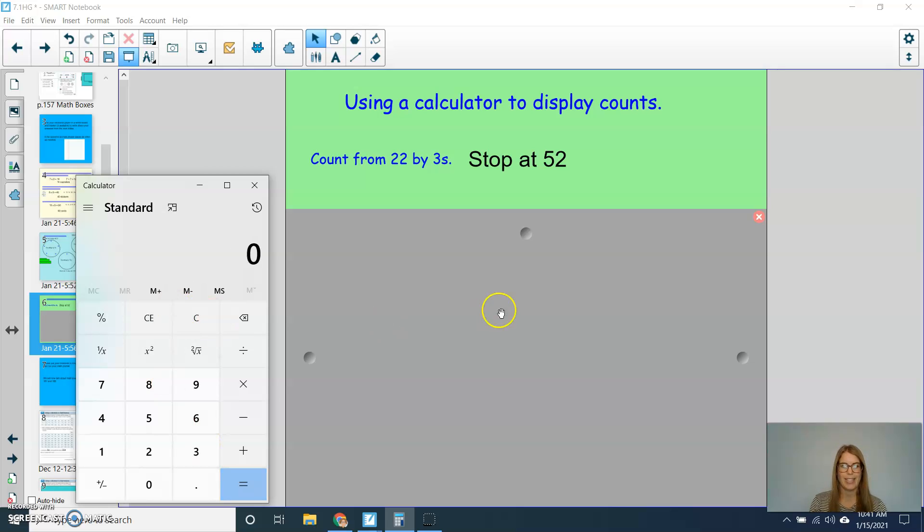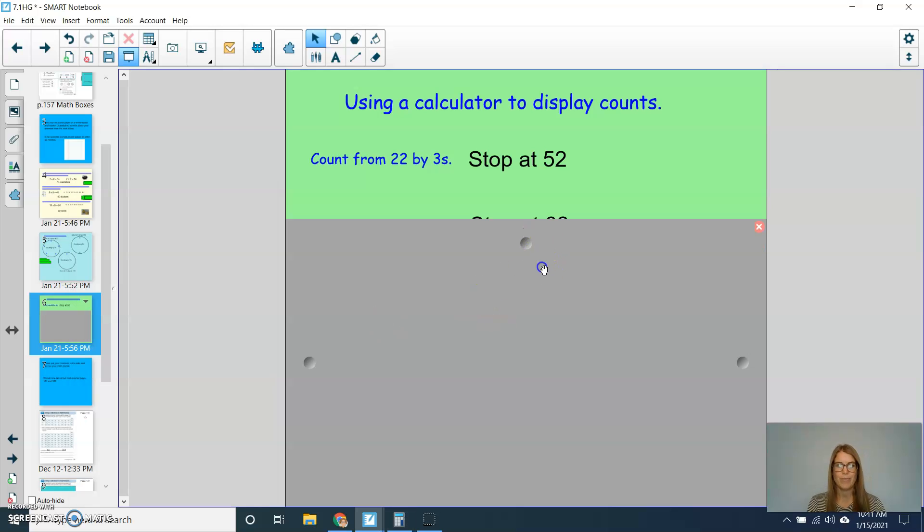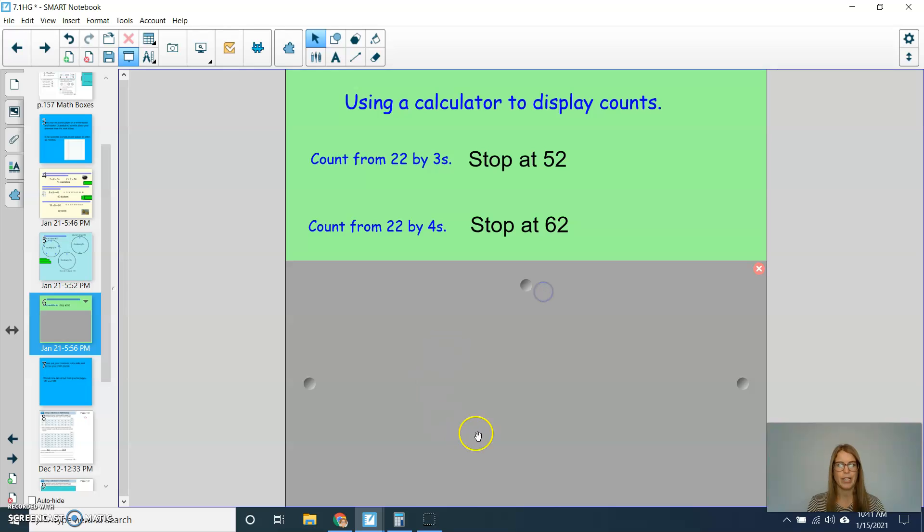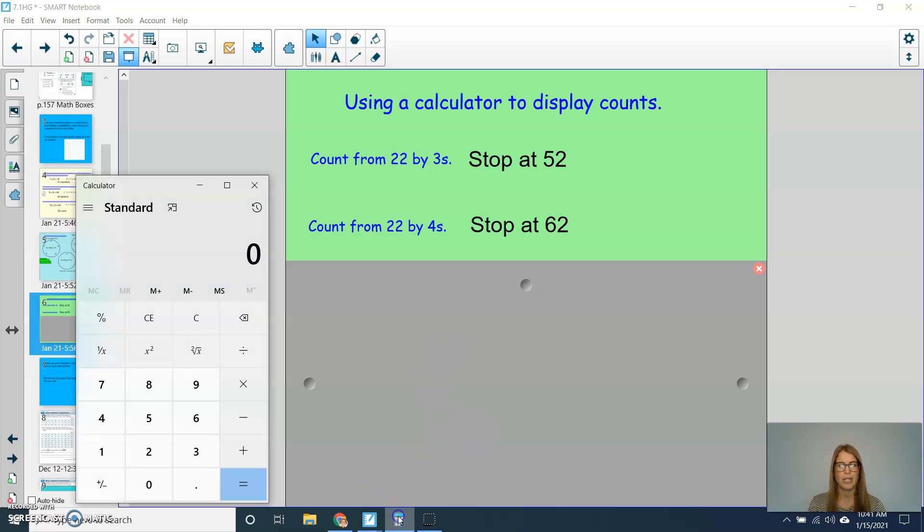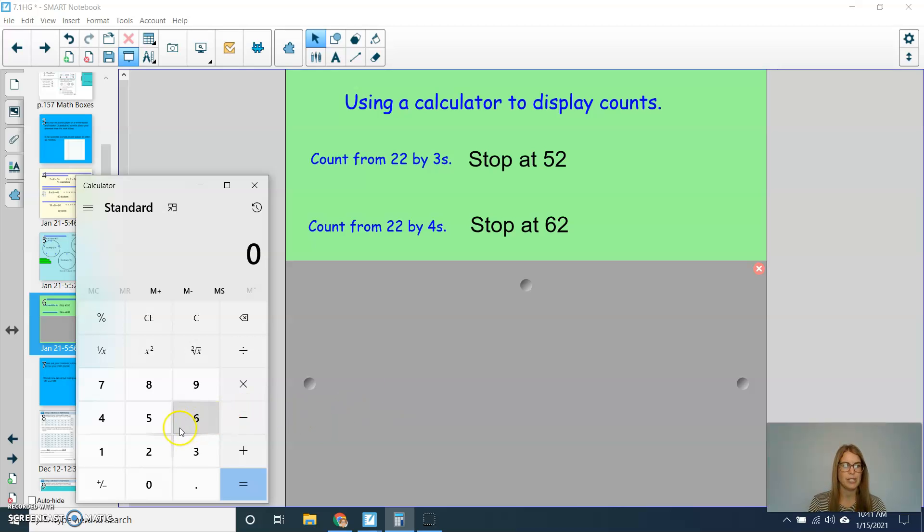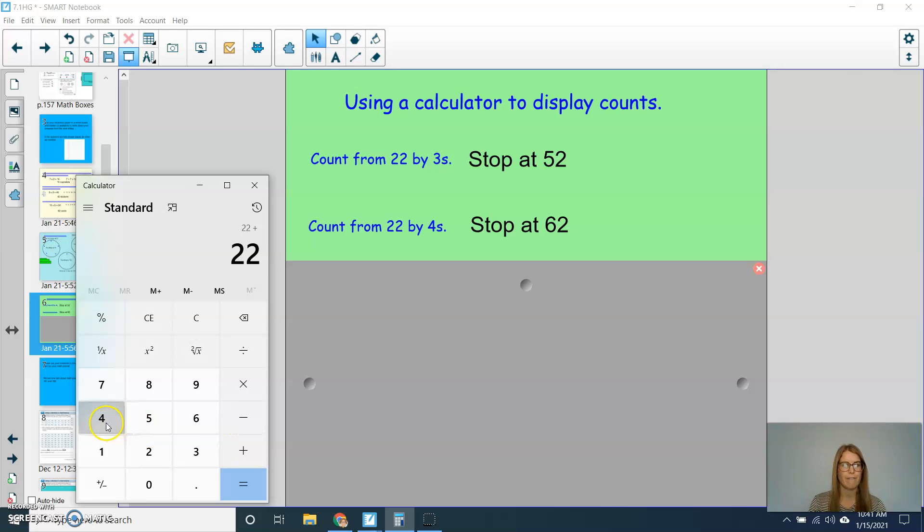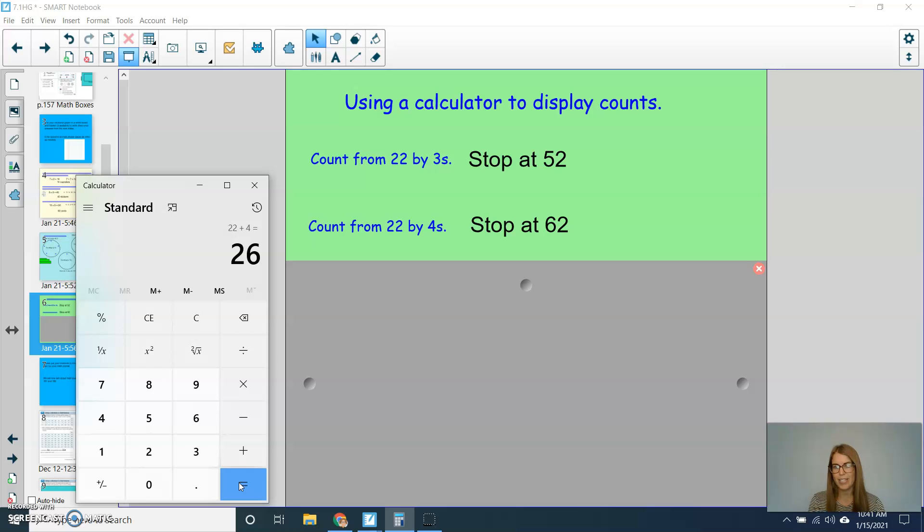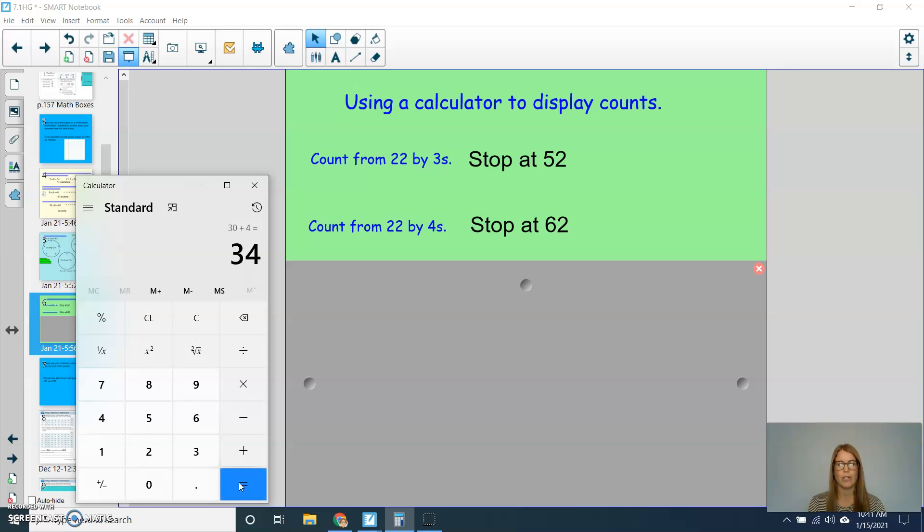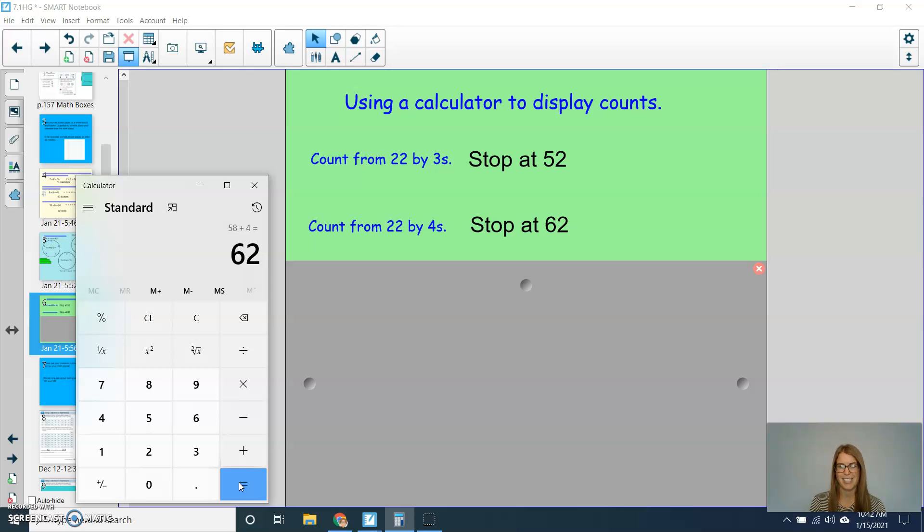Let's try another one like that. So this time, we're going to count, we're going to put 22 in again. We're going to count by 4s, and we'll stop when we get to 62. So I'm going to type in 22 plus 4 equals. And I'm going to continue hitting equals, watching my calculator skip count for me. So I'm at 26, 30, 34, 38, 42, 46, 50, 54, 58, and 62.